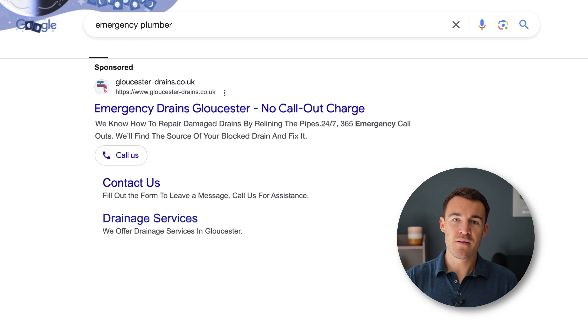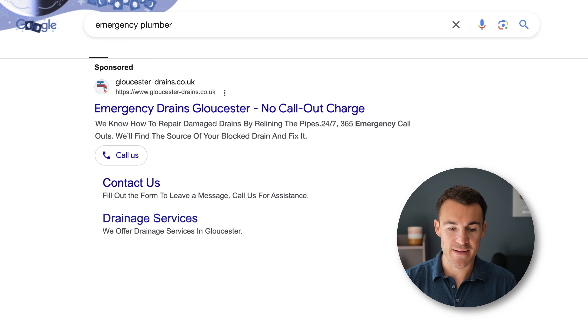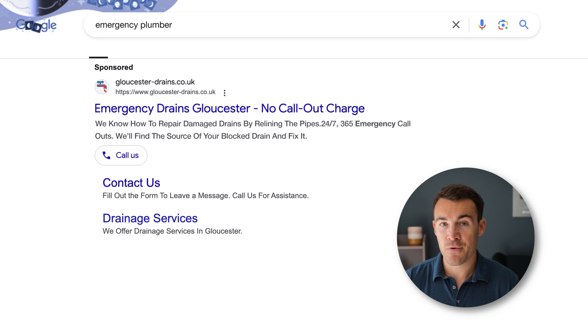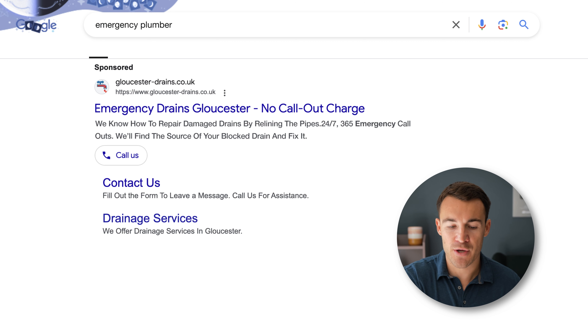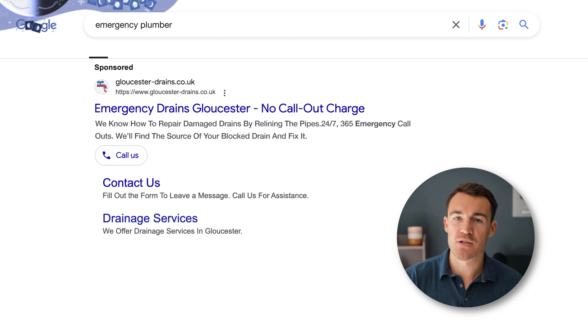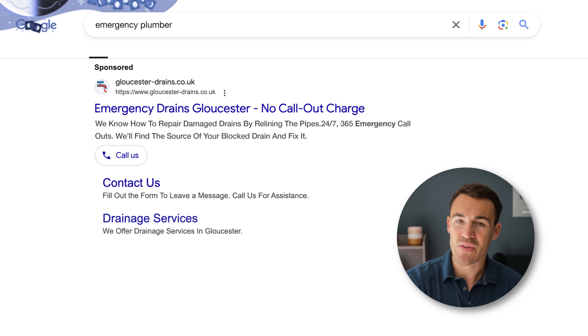When you add in the call extension to existing ads, you will get some phone calls, but it should really be seen as an added bonus because not many people are going to click on 'Call Us' and call the business. They are more likely to click on the actual ad itself. All Google Ad extensions operate that way — most people are going to click on the headline and then take actions from there. Yes, you'll get a few phone calls, but that's not going to be the main part of it.